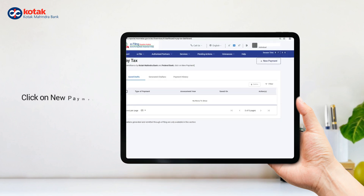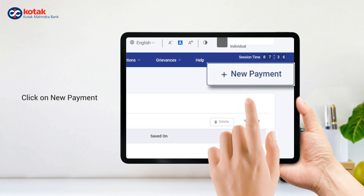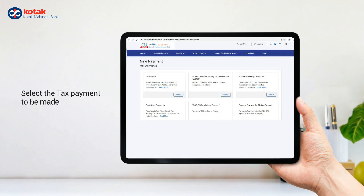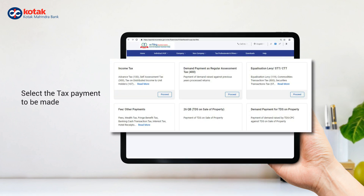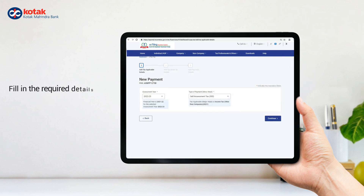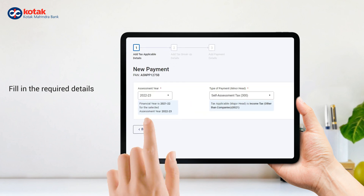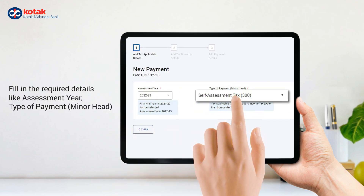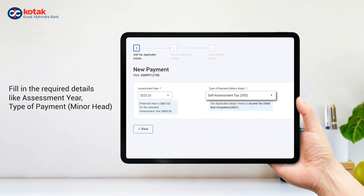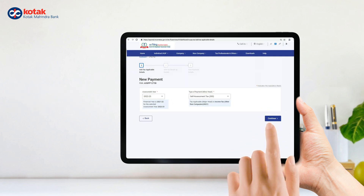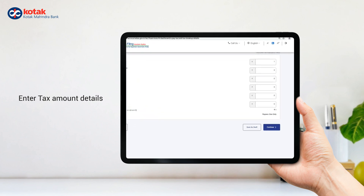Click on New Payment. Select the tax payment to be made, then fill in the required details like assessment year and type of payment.